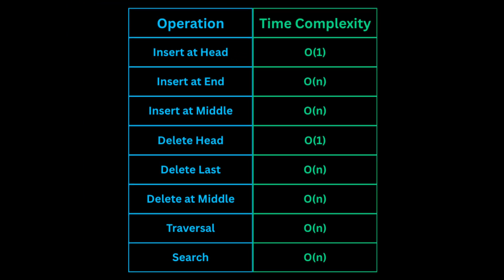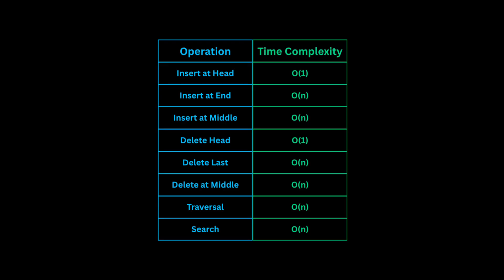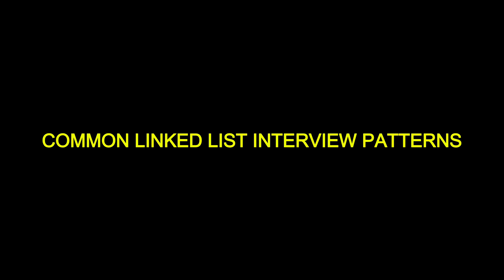Here is a summary of time complexities of various operations in a linked list. Now let's talk about some of the most frequent linked list patterns that show up in coding interviews. First,